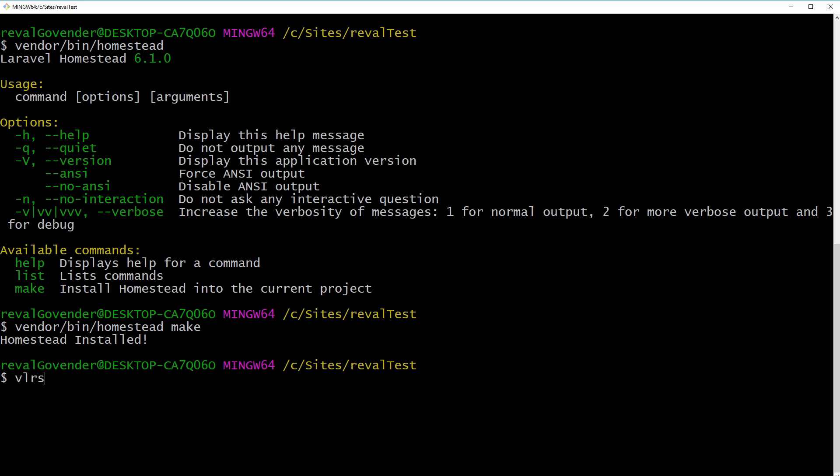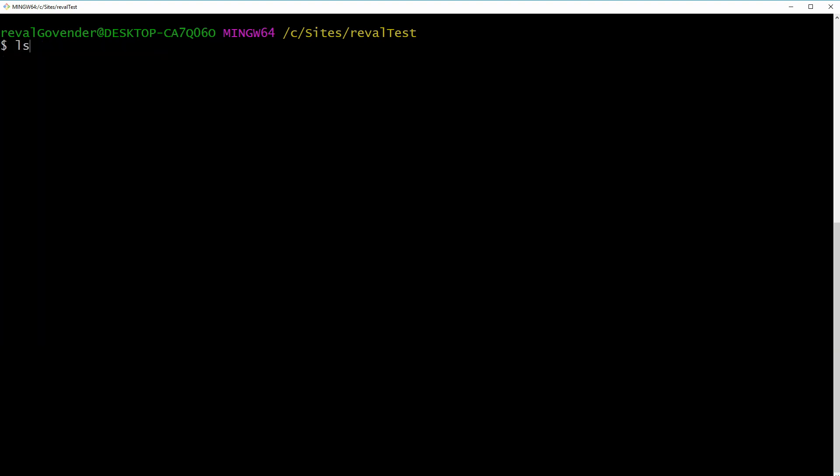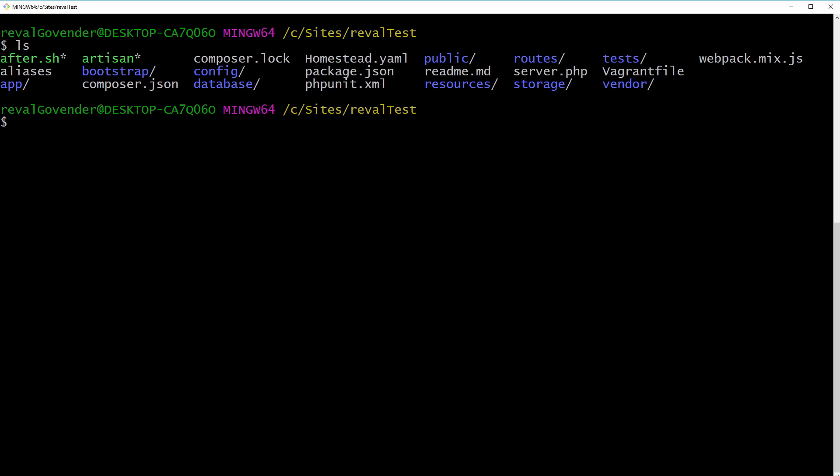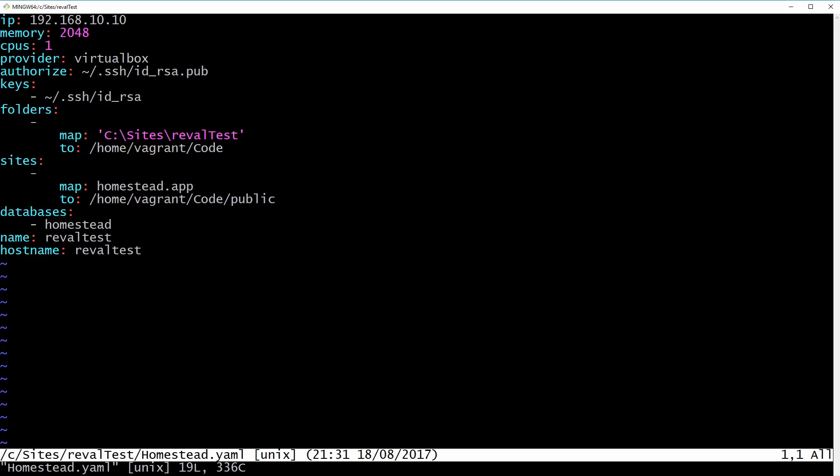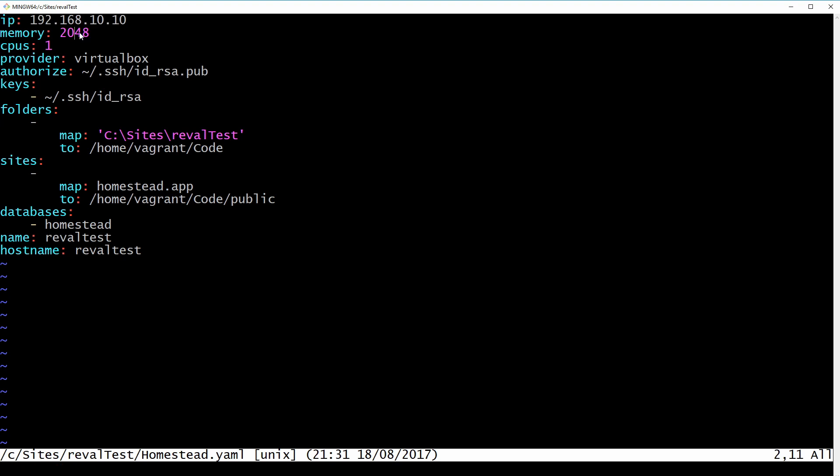So we just clear this up again. List. So now you can notice we have an after.sh file. We should have a homestead.yaml and a vagrant file. So that means things are coming together now. So what we should be doing here is we're going to use vim and we're going to take a look at our homestead.yaml file. You can see it sets the IP for the box, the amount of memory it's going to use for the RAM, and another important thing is the SSH key.